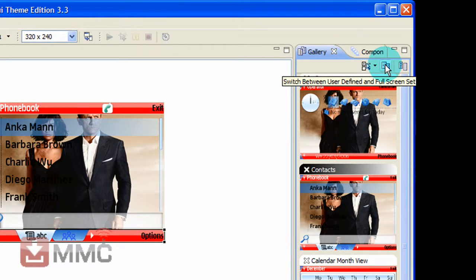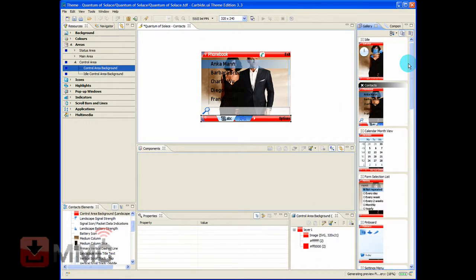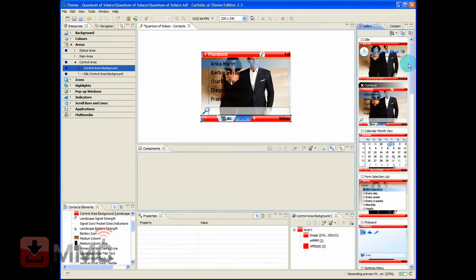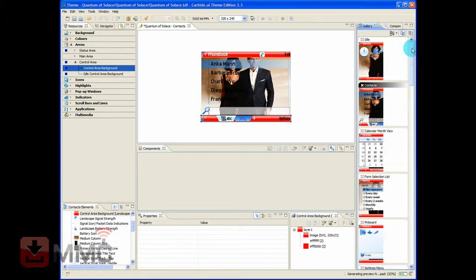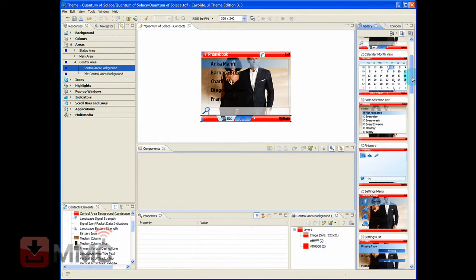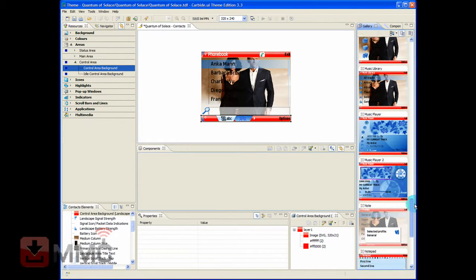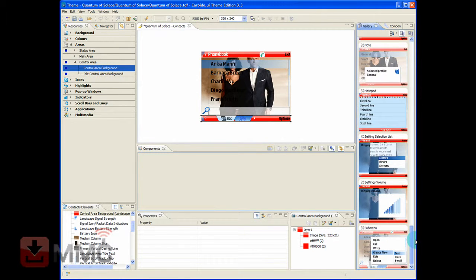Just to double check: select that one, then go to user defined set and the full set. Click on full set and it will show you all the views available. You can just go down them to check that they are all indeed changed to red - as they have. Of course you can use any colour you like here, this is just one option for what we can do with the status area.